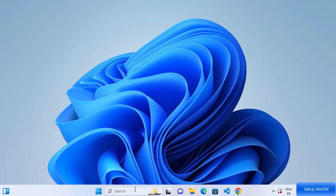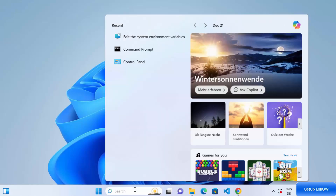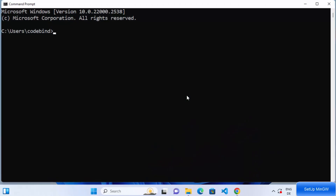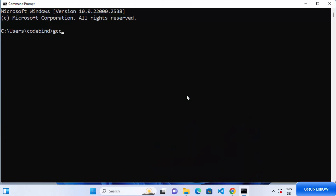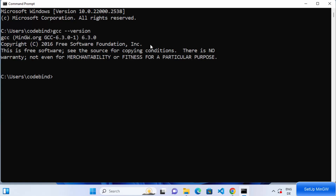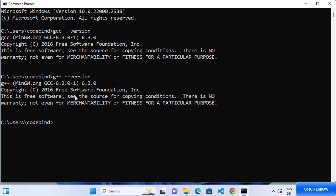Now let's verify that everything is working. Open the command prompt by typing 'cmd' in the search box. Type 'gcc --version' and press Enter — it will show you the GCC version, which is 6.3.0. Similarly, type 'g++ --version' and press Enter to see the g++ version. We can also use these gcc and g++ commands to compile our C and C++ programs.